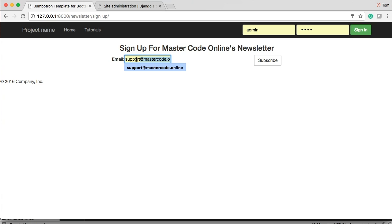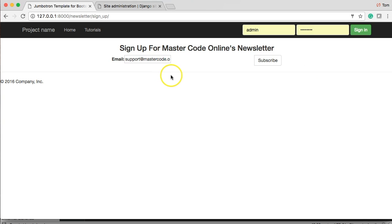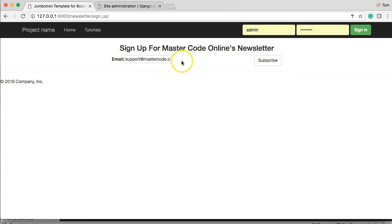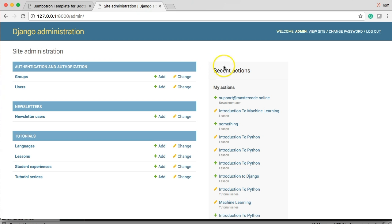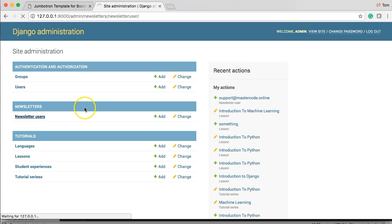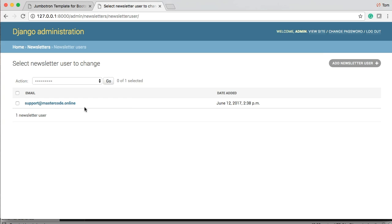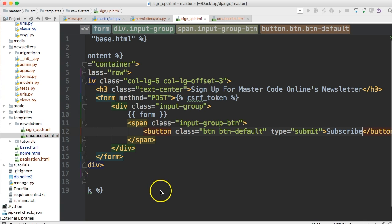All right so first thing we notice is that email address stays in there and we might want to change that and we subscribe but nothing happens like the user might be like what and then they go and keep clicking the button clicking the button clicking the button. All right so let's go up here and check out our newsletter users and see what we got. Well we did pass the email address into our database so that's what we're looking for up to this point. All right now let's go back and create the unsubscribe html.